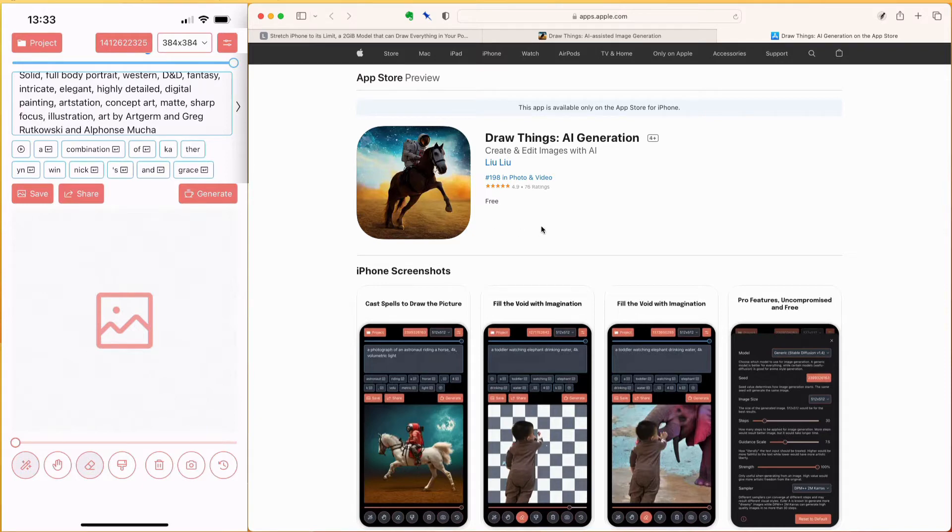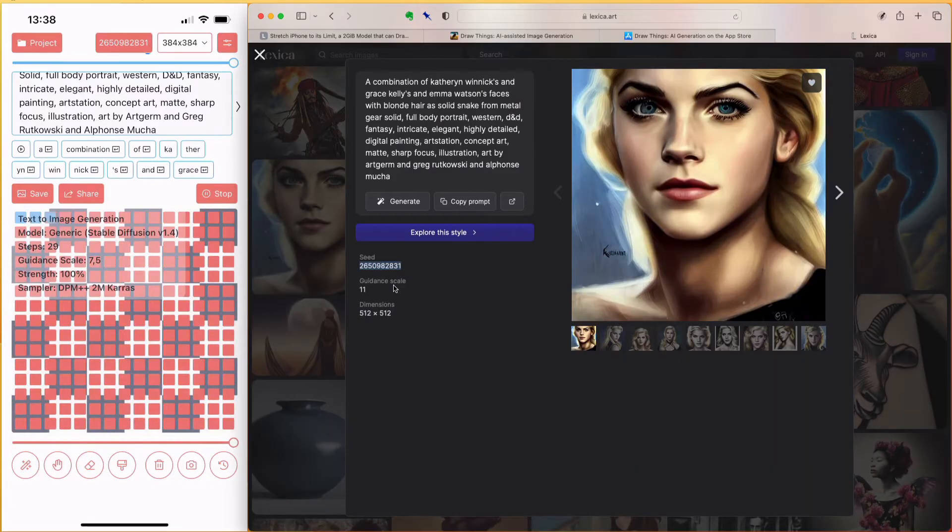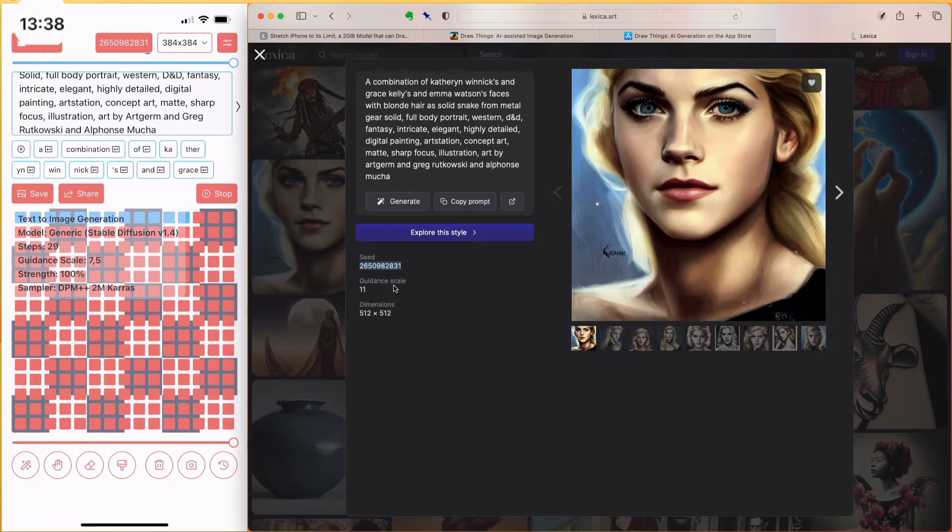And you will need to have enough storage space on your phone to download them. Let's generate this prompt from Lexica and see what it makes of it. I will speed up the video a bit, but notice the time, which is 13.38.